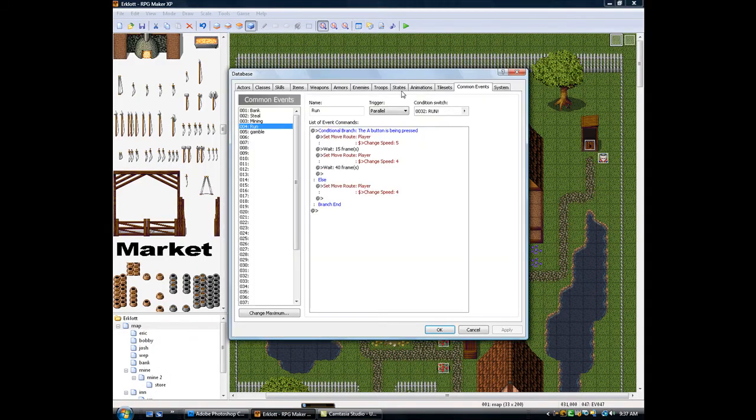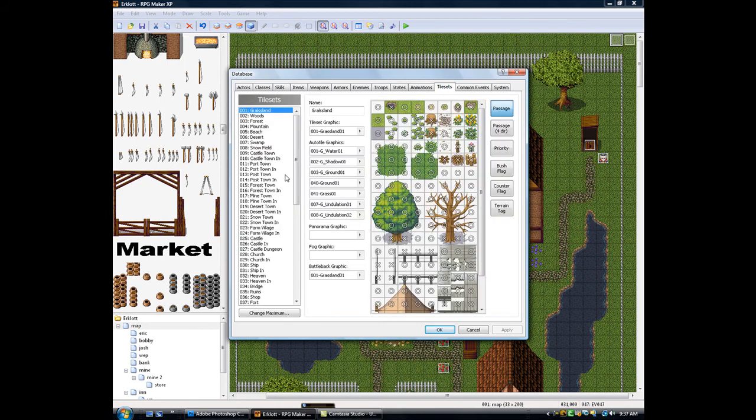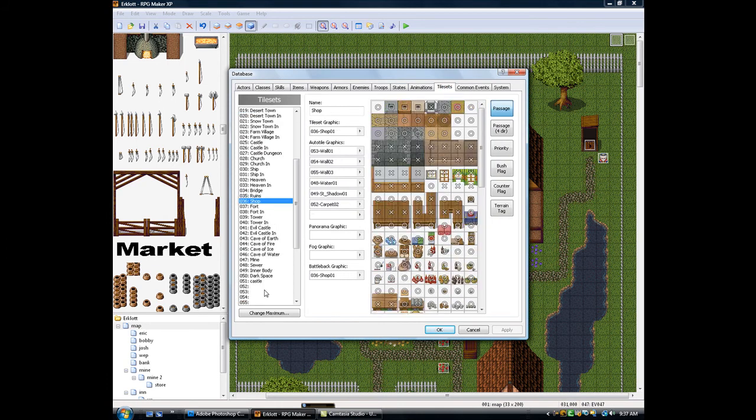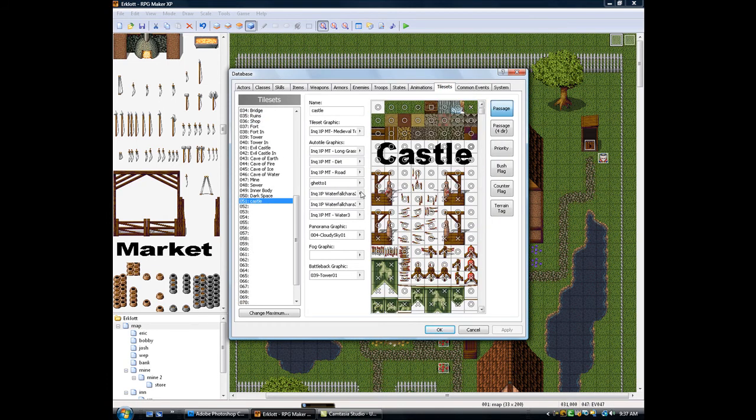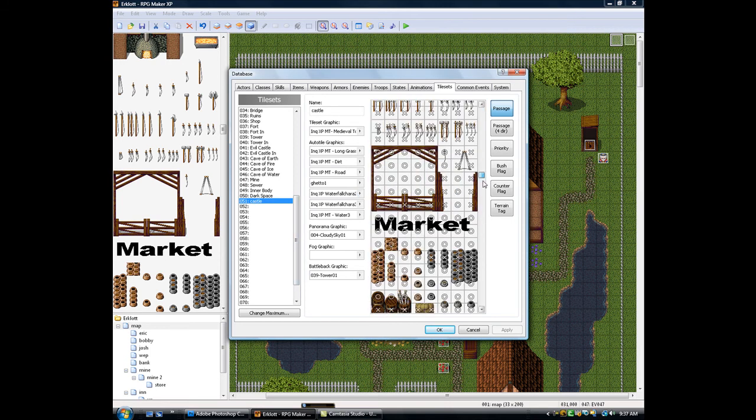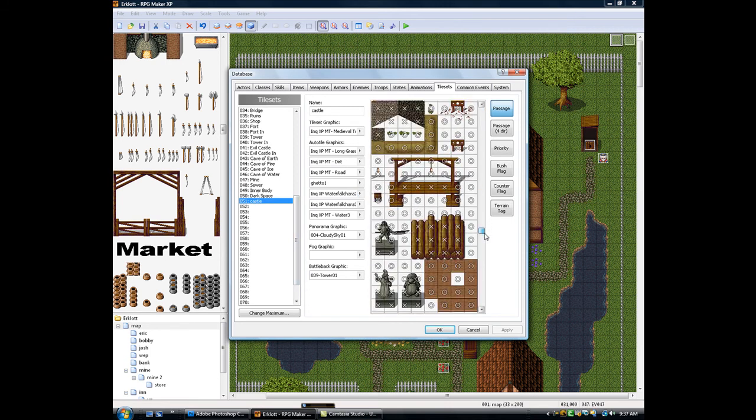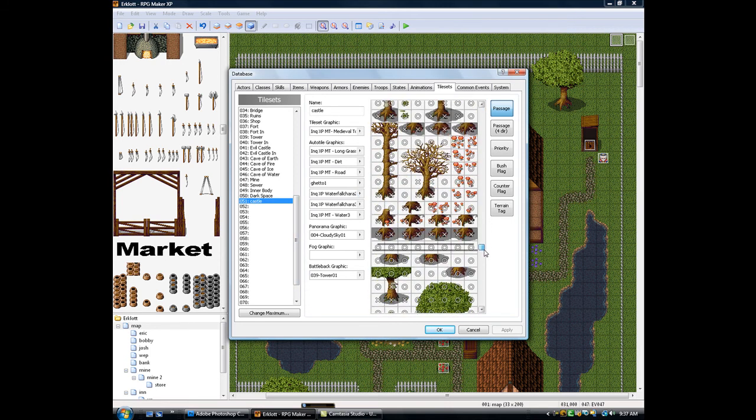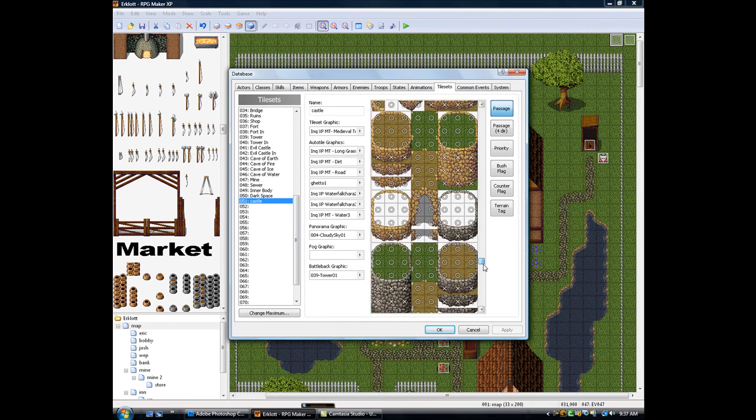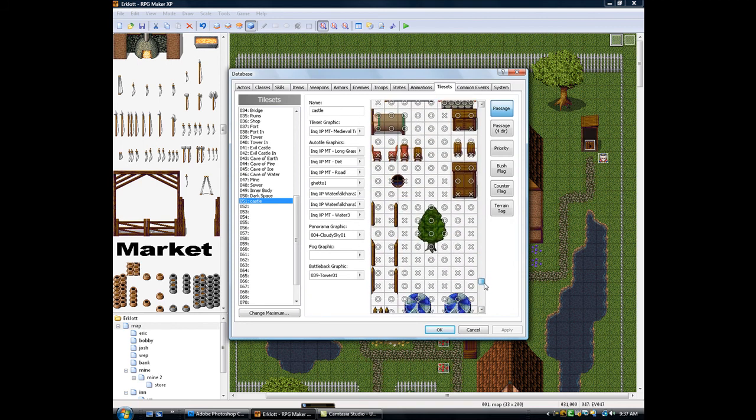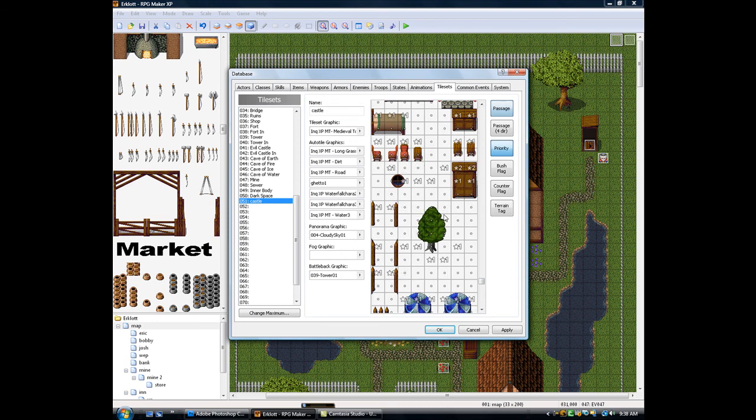We're going to go to database, tile sets, pull up my, just edit. Go down to where my tree was. Right here. And then you just want to change your priorities.